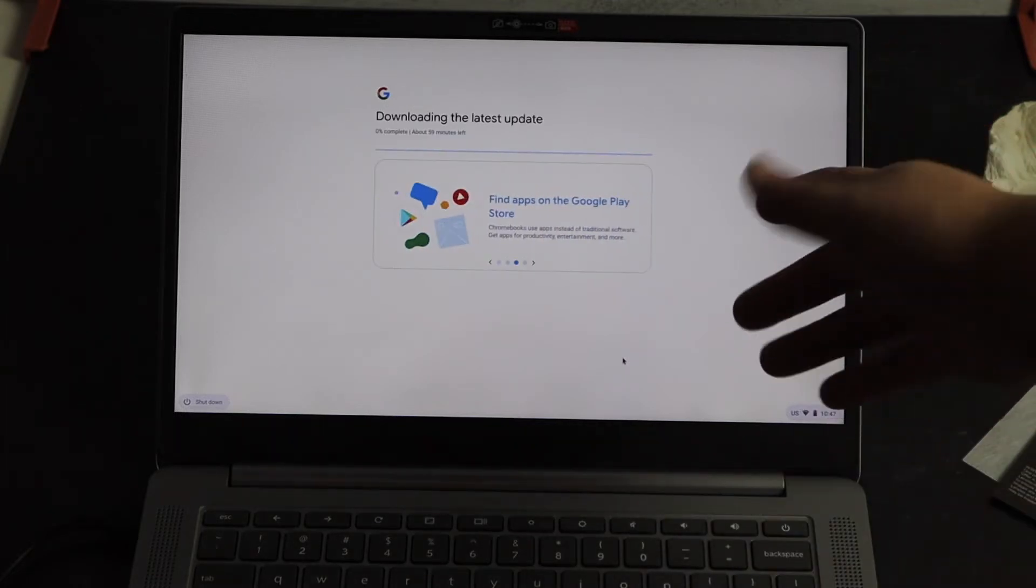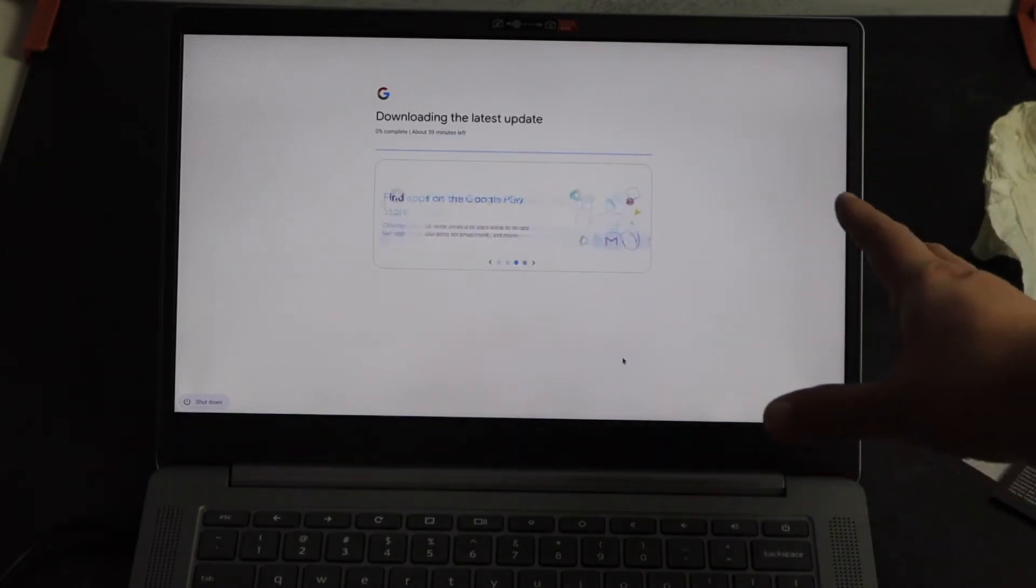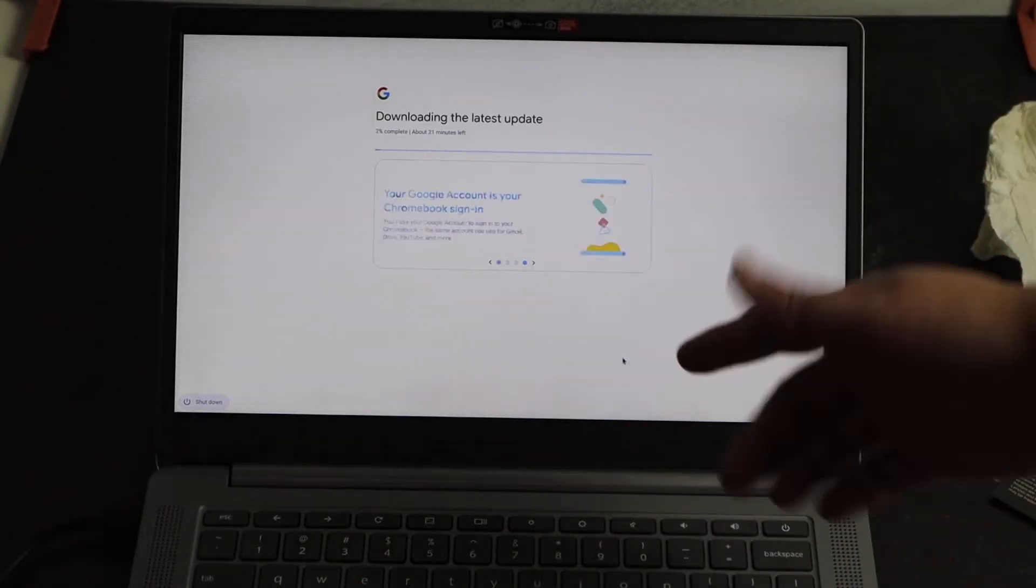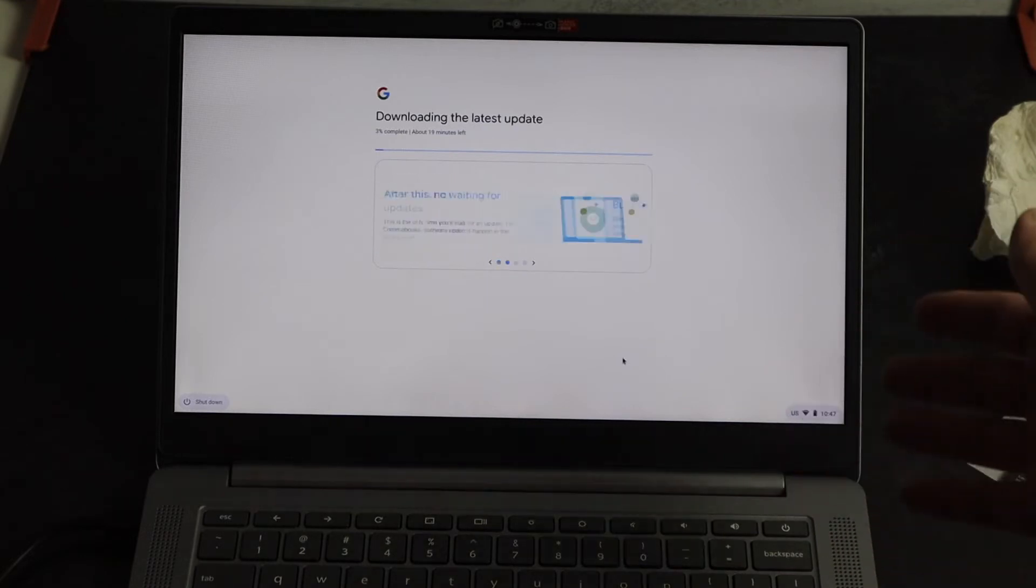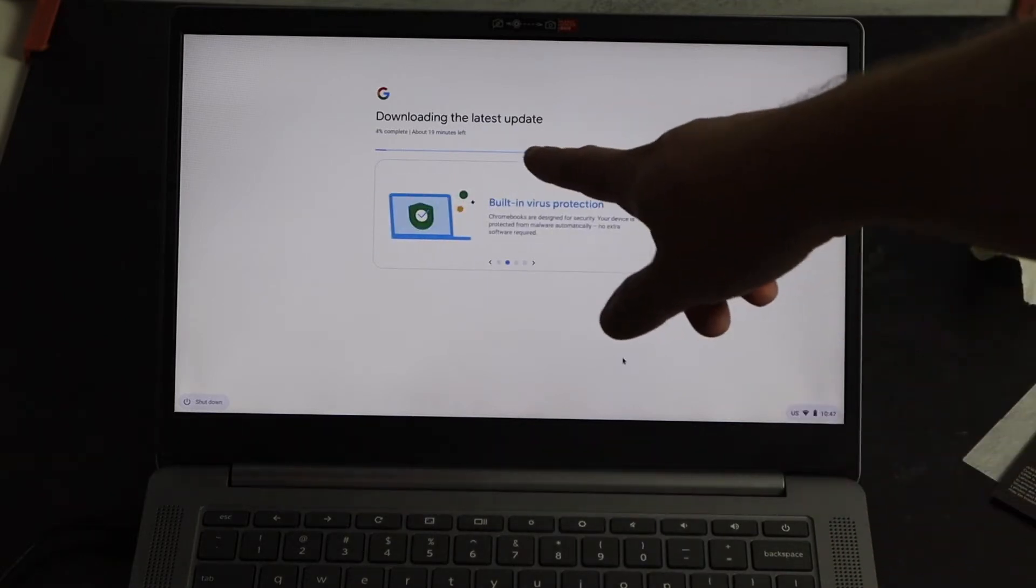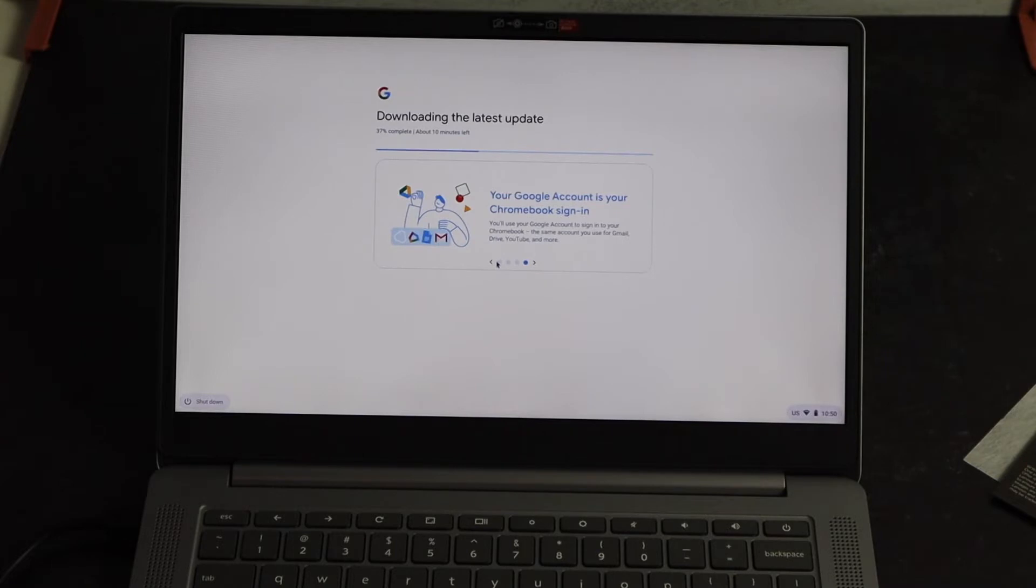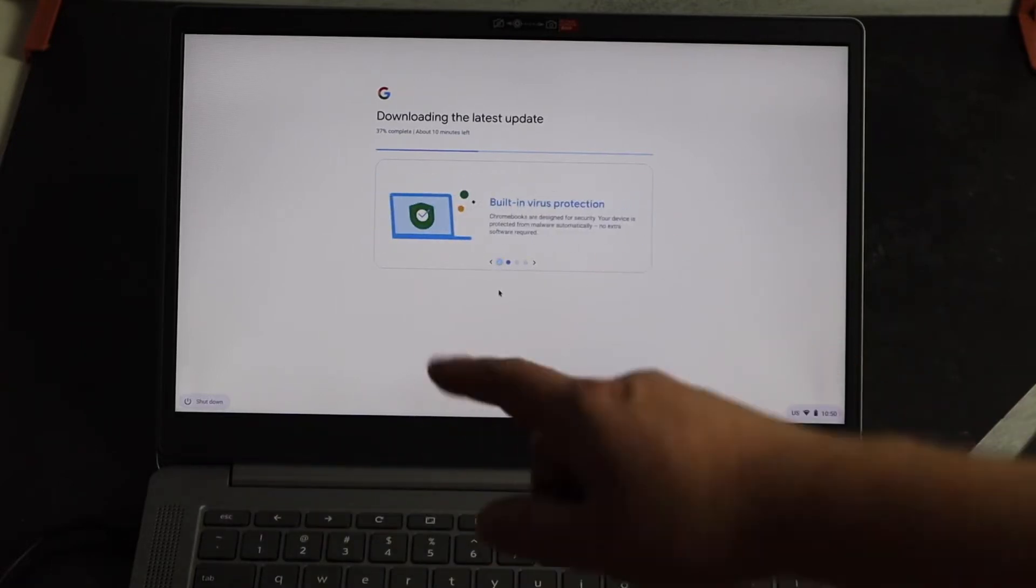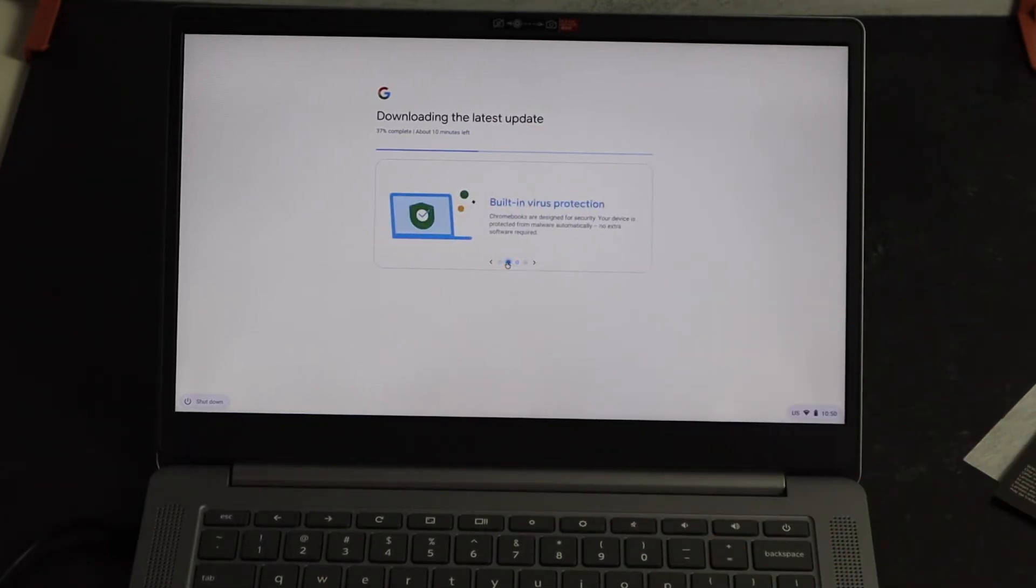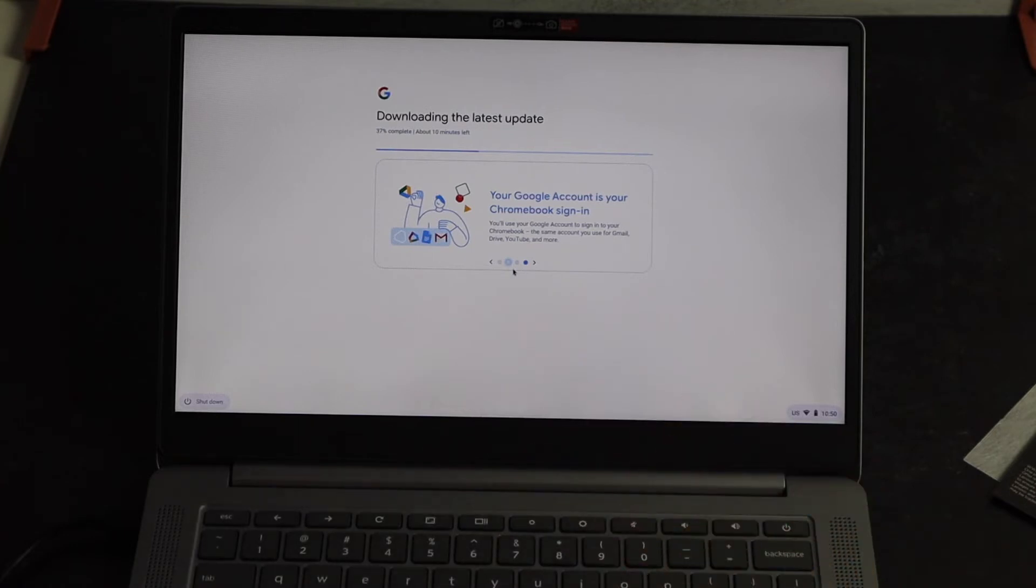So at first launch here, it is going to download all the updates. Now it says that I've got about 25 minutes left. So it depends on your Wi-Fi connection, your speeds, how quick this will be. Some important notes here to point out is that after you do update this, there'll be no more waiting for updates. It'll automatically update on its own. And then also, it does have a built-in virus protection in these computers, which is a very nice feature. You don't have to worry about getting those viruses.